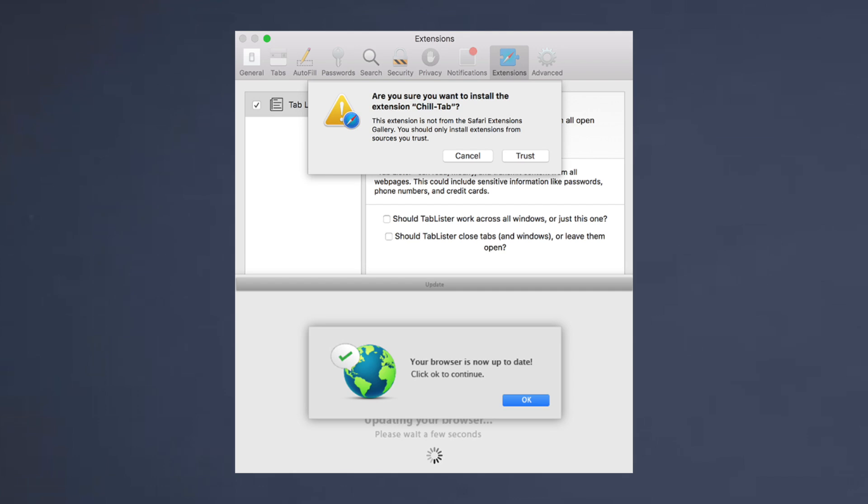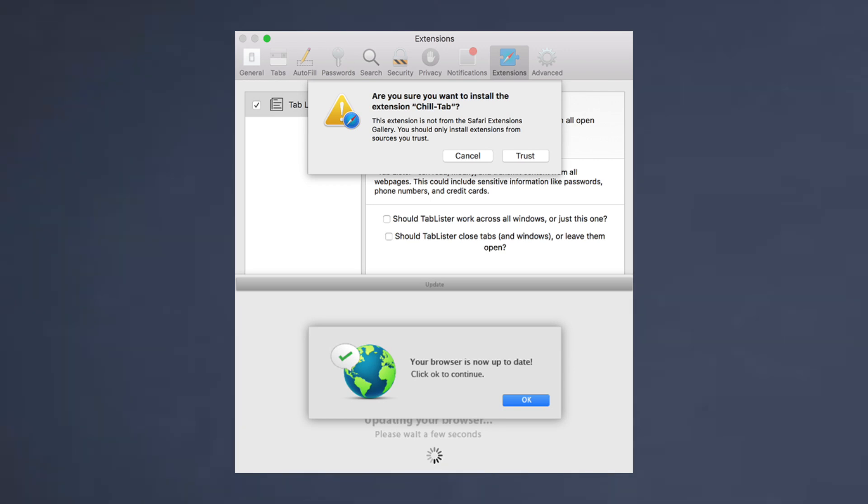So ChillTab is a type of adware that comes packaged in application bundles. I got it by downloading a piece of software and for some reason it just booted itself onto my computer and attached itself as a Safari extension. That's when you'll notice that it happens because it continuously loops itself into loading it on your Safari page.